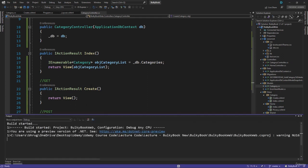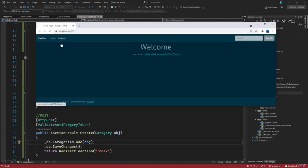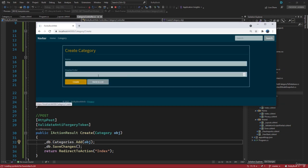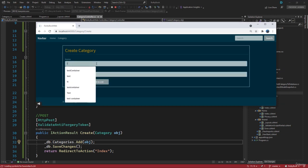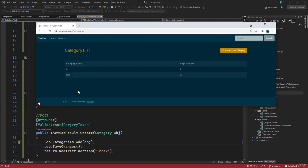Let's run our application and try this out. Let's go to our category and create a new category. I will call this test, display order 12, and create. You can see it has been created.